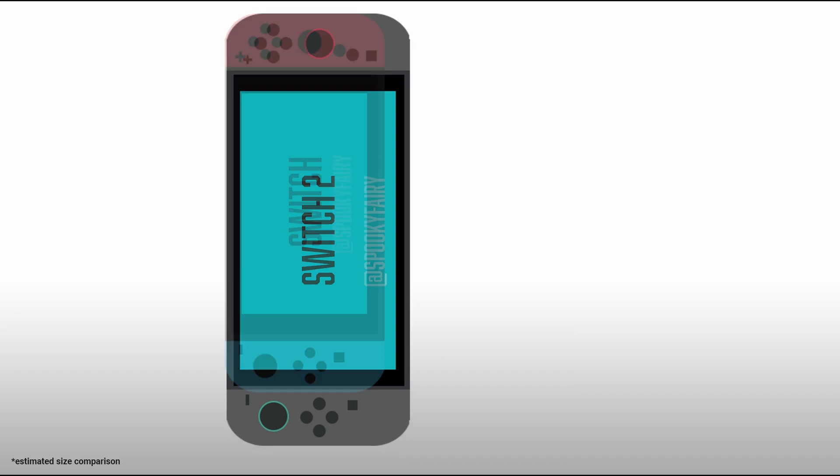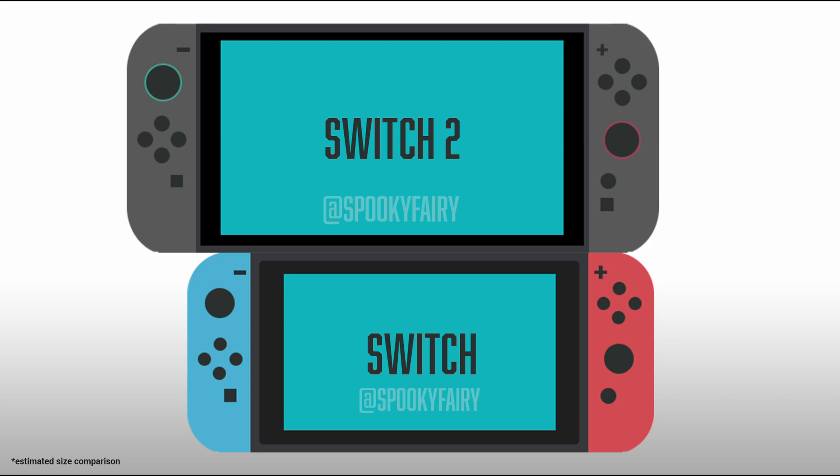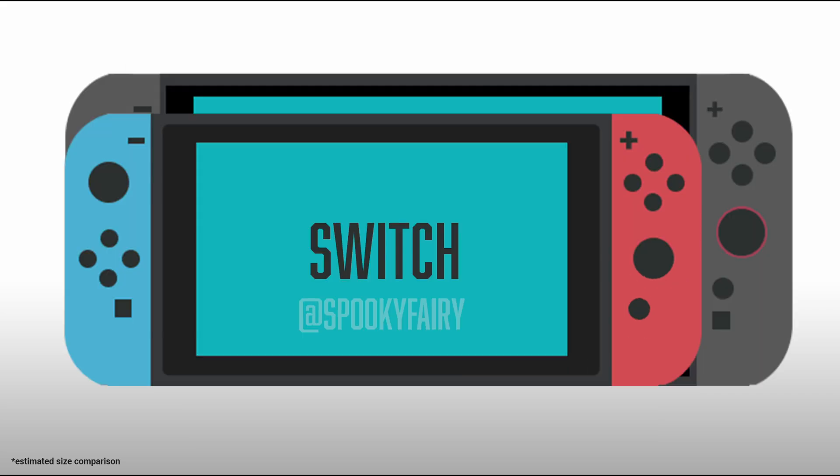between the original Switch and the Nintendo Switch 2. Actually, what you see here, but I wanted to know the exact size, as much as I can, an exact estimation.